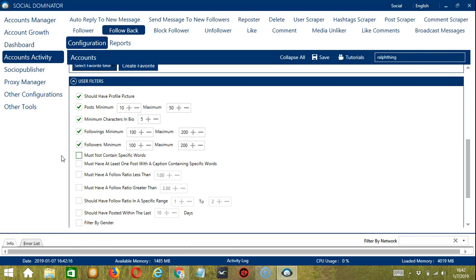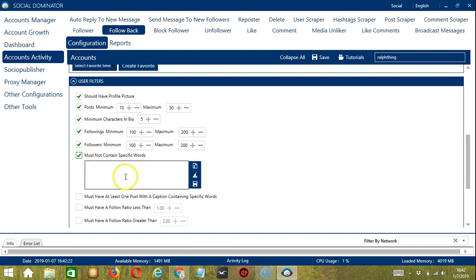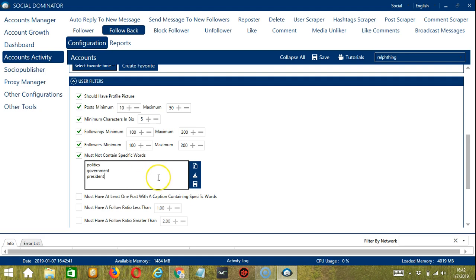So followings minimum and maximum and followers minimum and maximum. Let's say you don't want to follow back followers who are into politics. You can click must not contain specific words. Type politics, government, president. If you want to edit or delete what you type, you can click the clear all button.